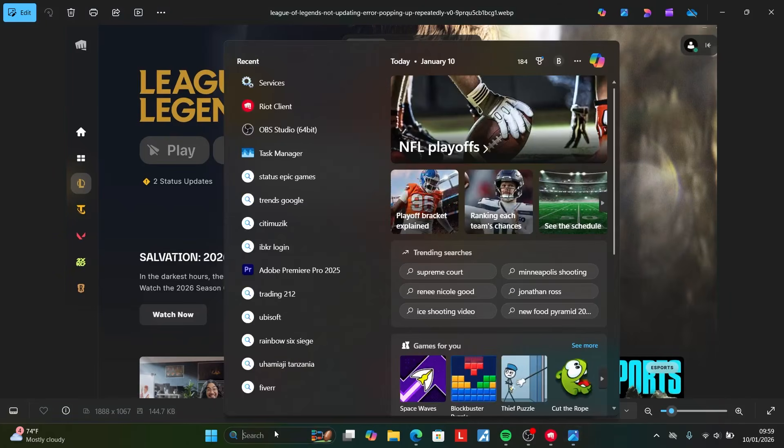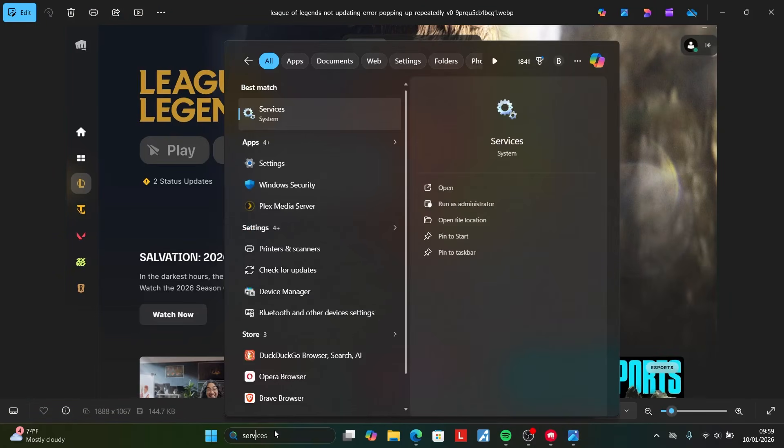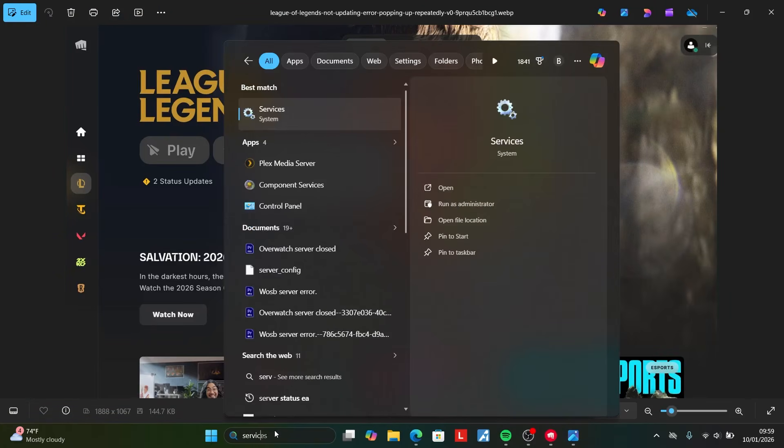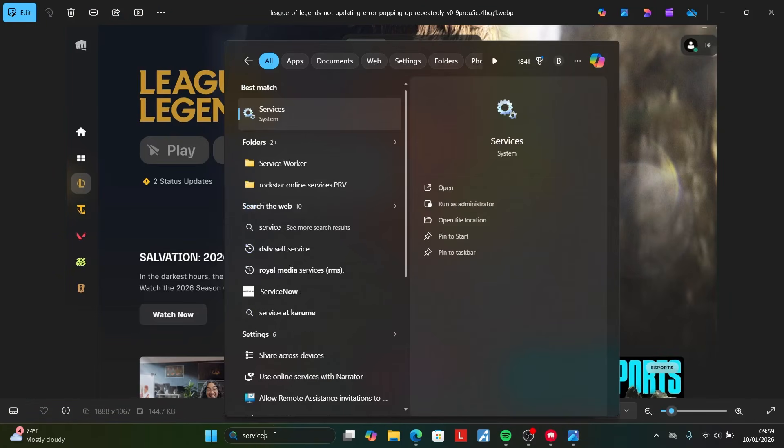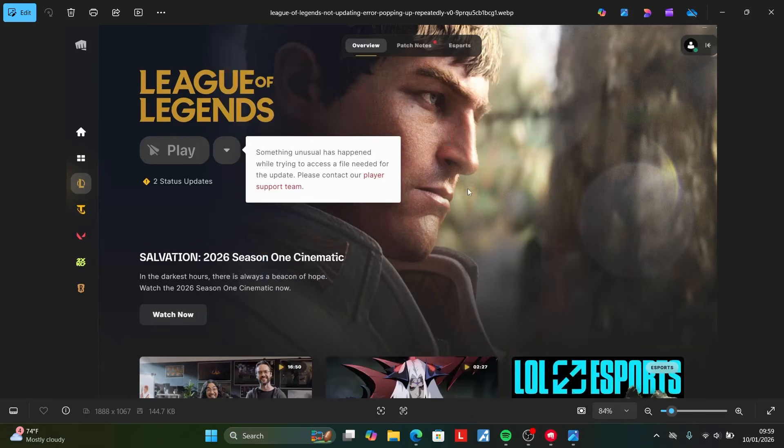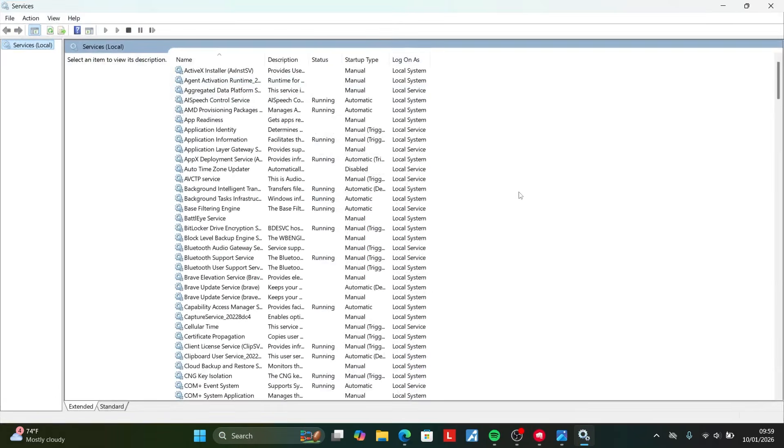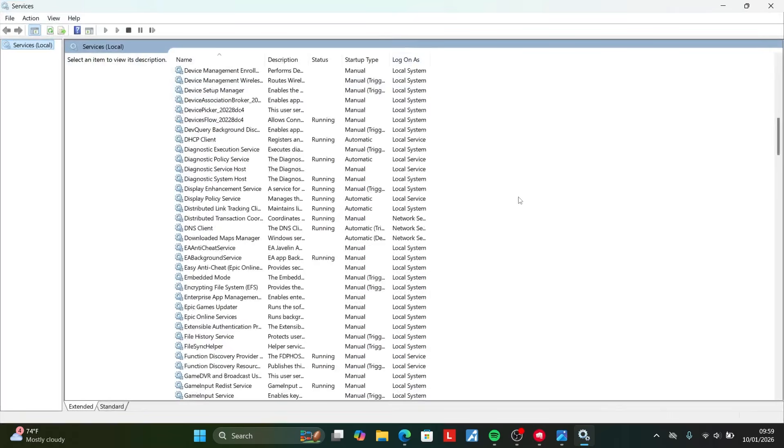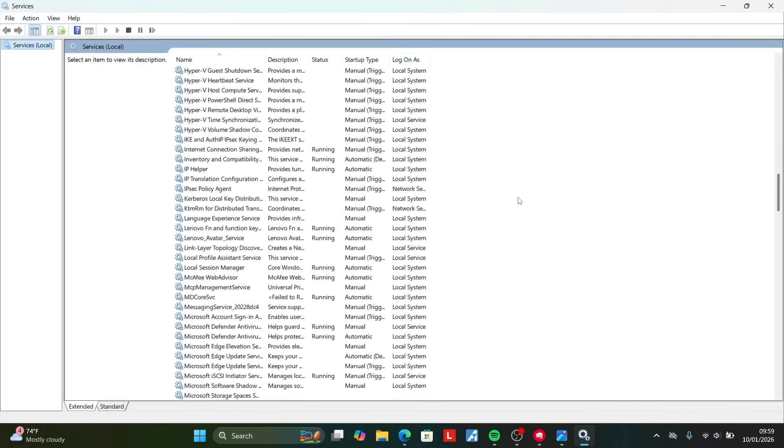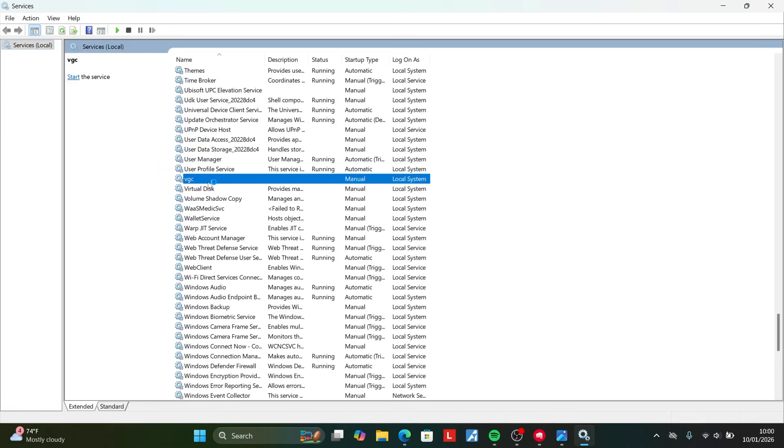Come here on the search bar and type for services and open this services system. Once you open the services, make sure to scroll down until you see VGC. So here's the VGC.